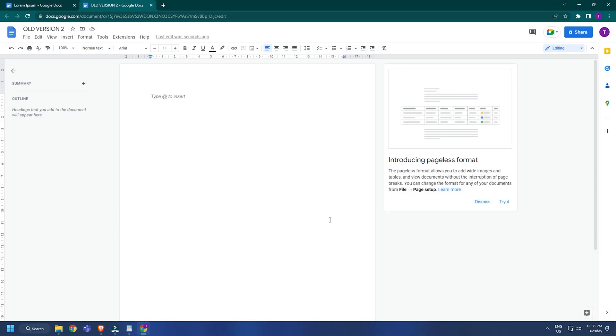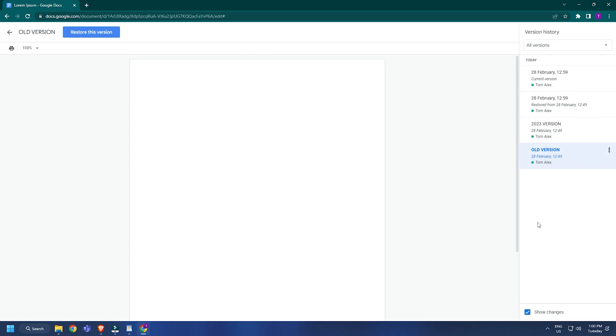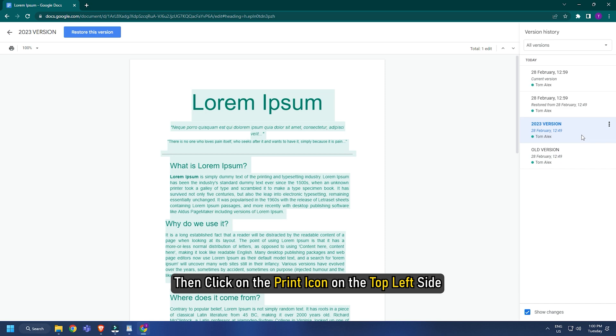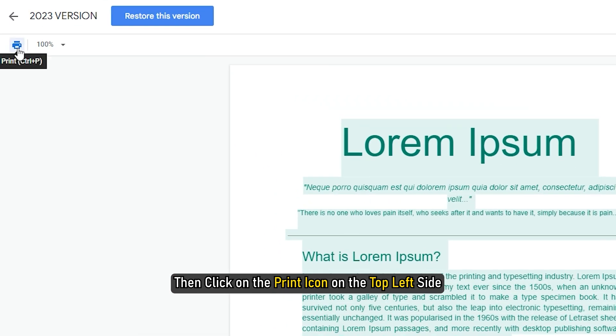Google Docs will open this copied version in a new tab. You can also print a particular version in Google Docs. To do so, select a version and then click on the print icon on the top left side.